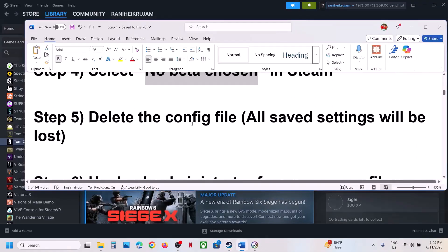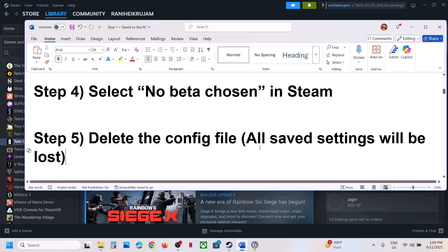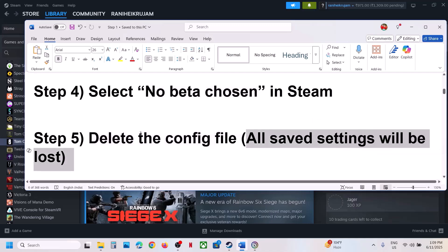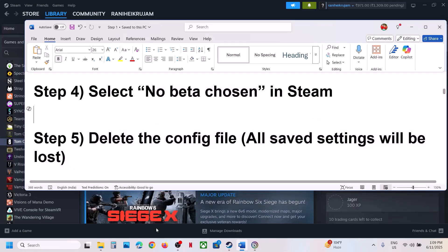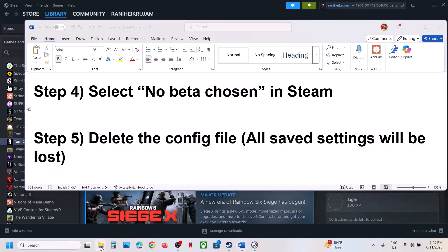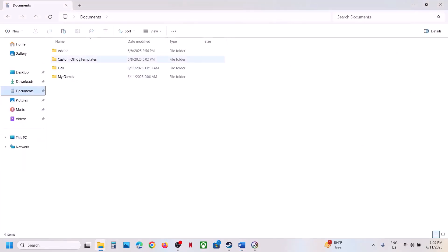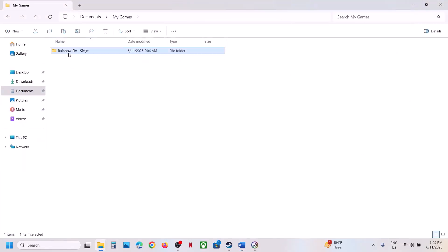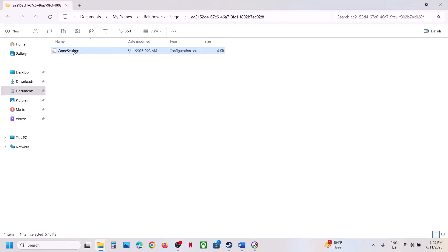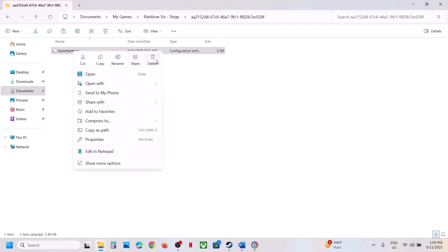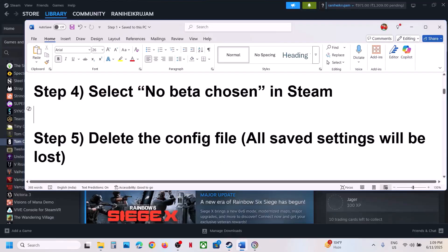The next step is to delete the config file, but before that, note that all saved settings will be lost. To delete the config file, open File Explorer, go to Documents, open My Games, open Rainbow Six Siege, open the folder. If you see the game settings file, make a right click, delete it, then launch the game and check.